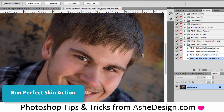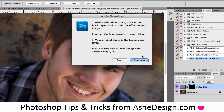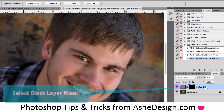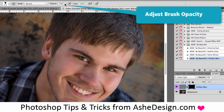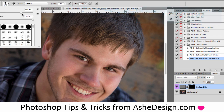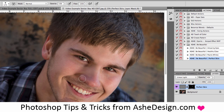The action is now going to run in the background, and then it's going to bring up a new set of instructions. It's telling me to use a soft white brush to paint in the black layer mask and then adjust the opacity as needed. I'll click continue and you can see it added a Perfect Skin layer in my layers palette. I'll click on that black layer mask to make sure it's selected, then get my brush tool, set my opacity to around 40 or 50%, and make sure it's a soft brush. Then I'll just paint on all the areas I want to smooth out.